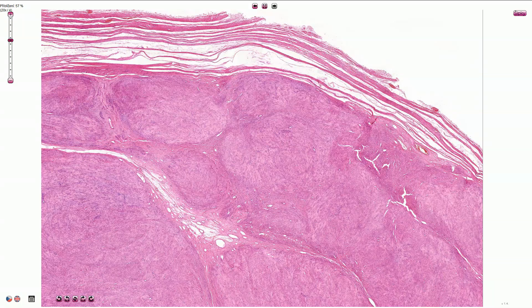Leiomyoma of the uterus is a very common benign tumor composed of smooth muscle cells. According to the localization, we can differentiate submucosal leiomyomas, intramural, or subserosal leiomyomas.